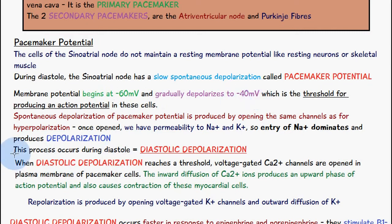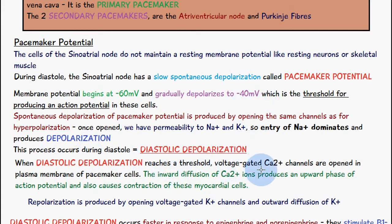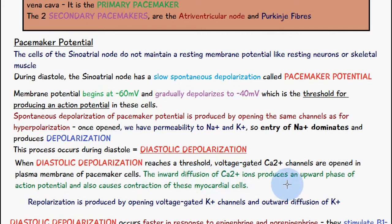This process occurring during diastole is known as diastolic depolarization. When diastolic depolarization reaches threshold at minus 40 millivolts, voltage-gated calcium ion channels are opened in the plasma membrane of pacemaker cells. The inward diffusion of calcium ions produces the upward phase of the action potential and also causes contraction of the myocardial cells.